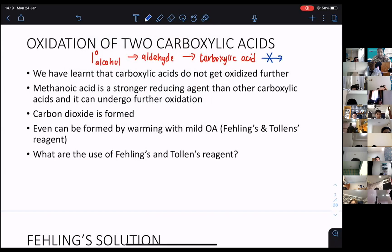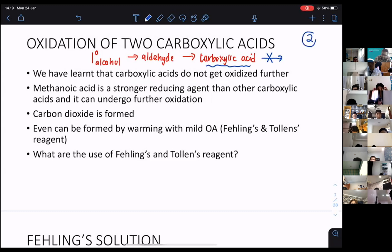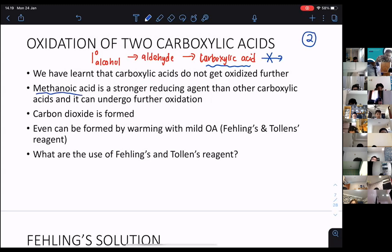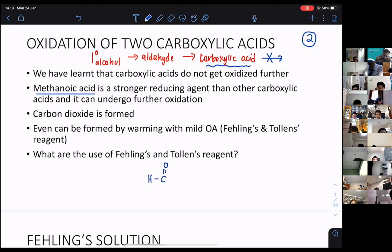But under A2, oxidation can happen for carboxylic acid — but only two carboxylic acids that we need to learn. Number one is going to be methanoic acid. Methanoic acid, HCOOH, is going to be oxidized.